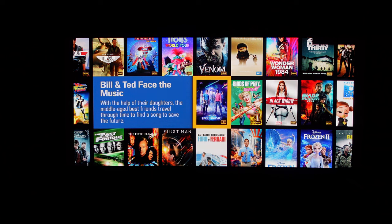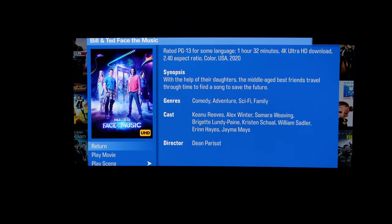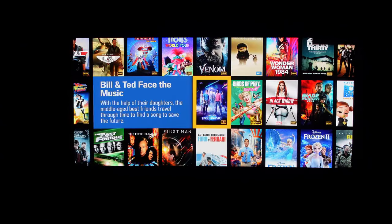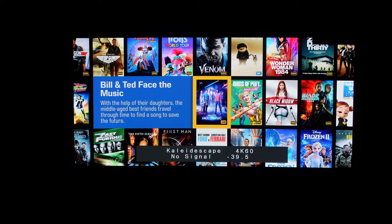One thing I haven't fully done yet is set the Kaleidescape UI itself into a scope aspect ratio while in the masked ultra-wide mode. Right now it's cutting off some of the Kaleidescape UI — I can't see all the menu options. Kaleidescape does allow you to put the UI into a scope aspect ratio and I do plan to do that, covering it in a separate video in the future.